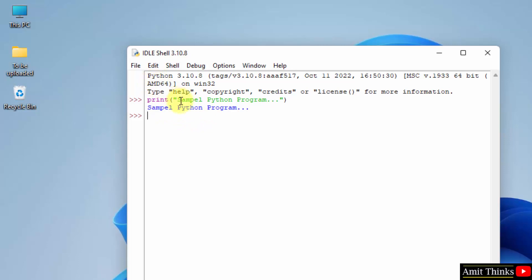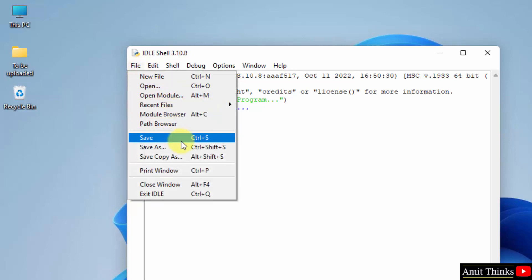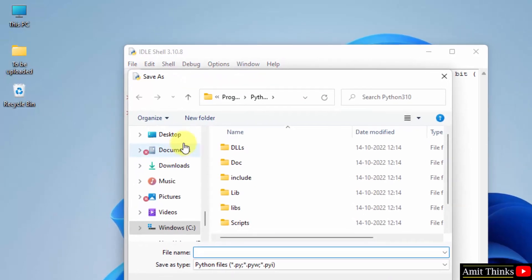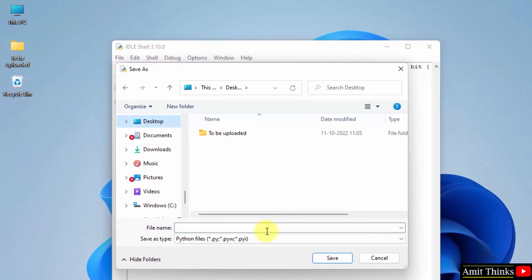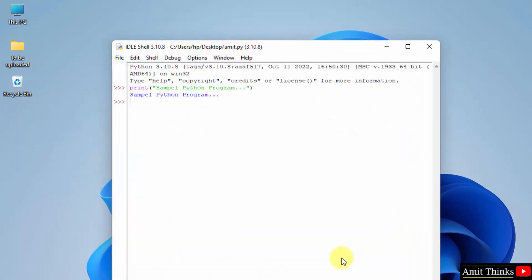You can save the file by going to file and clicking on save as. Save it on the desktop. The extension is selected on its own. Let's say I will save it as amit.py, save, and it will get saved here.